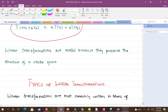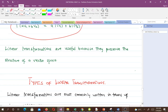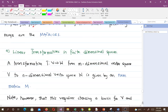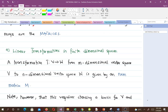Linear transformations are useful because they preserve the structure of a vector space. Now let's talk about types of linear transformations. Linear transformations are most commonly written in terms of matrix multiplication. In fact, in finite dimensional spaces, the structure-preserving maps are the matrices.